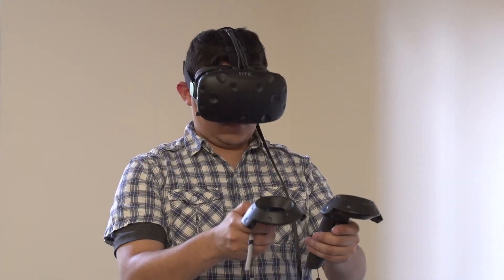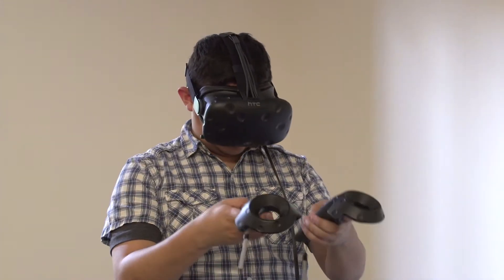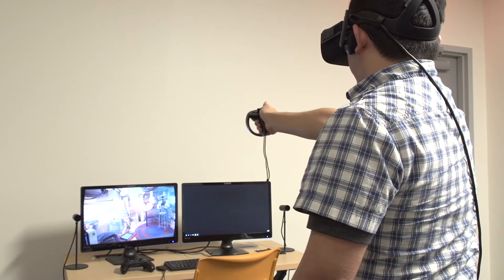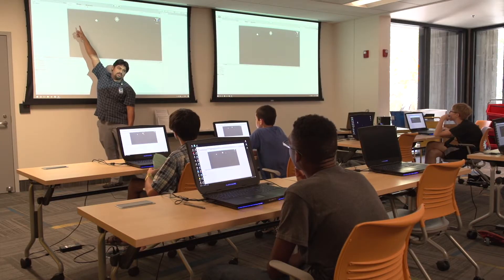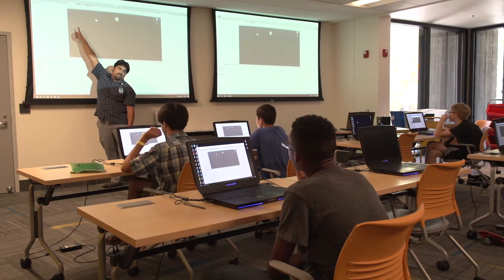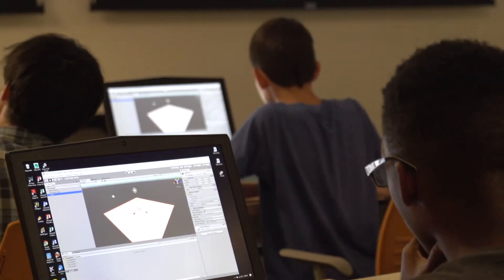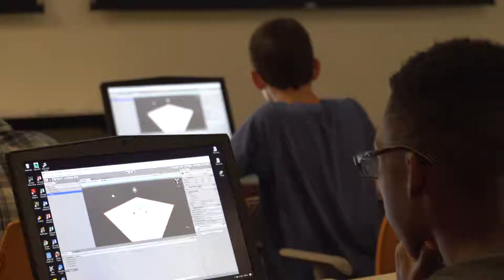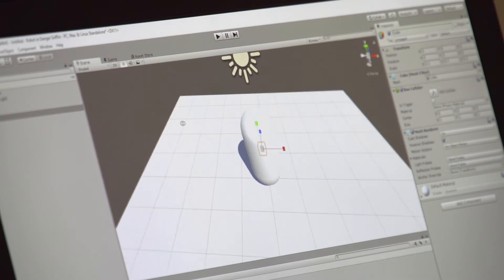Here at the library, we offer two virtual reality classes. The first is Introduction to VR, where you learn about the equipment, discover how to use it, and apply the principles of VR. The second class we offer is VR: Design a First-Person Game, where you will actually develop your own game using the Unity game engine.